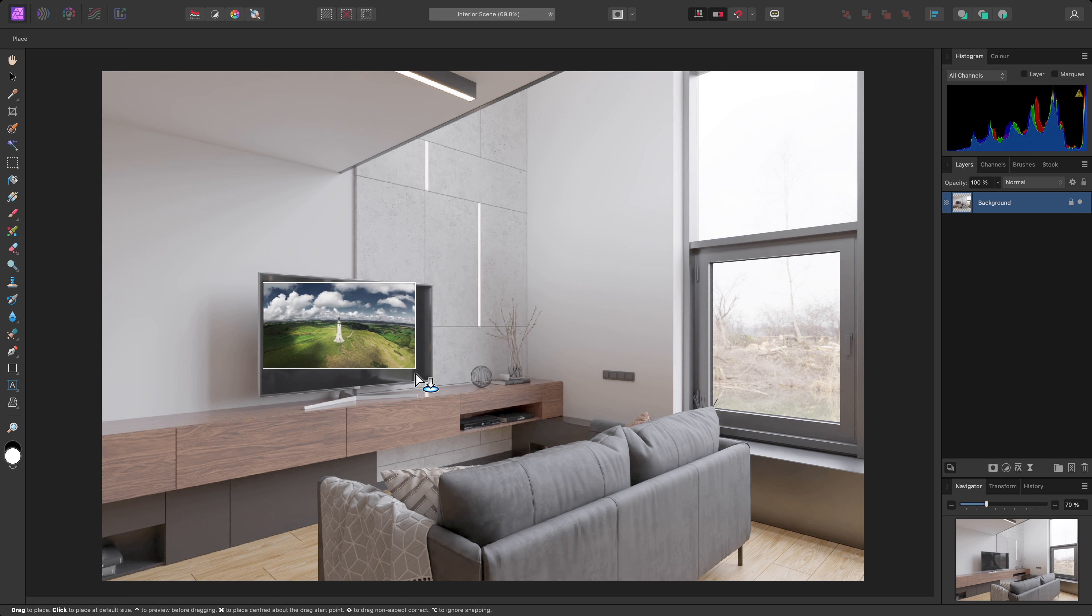I'll go out to the file browser, then drag-drop this JPEG file into Photo. Now, before letting go of the mouse button, I'll hold Option on Mac, Alt on Windows, then release.